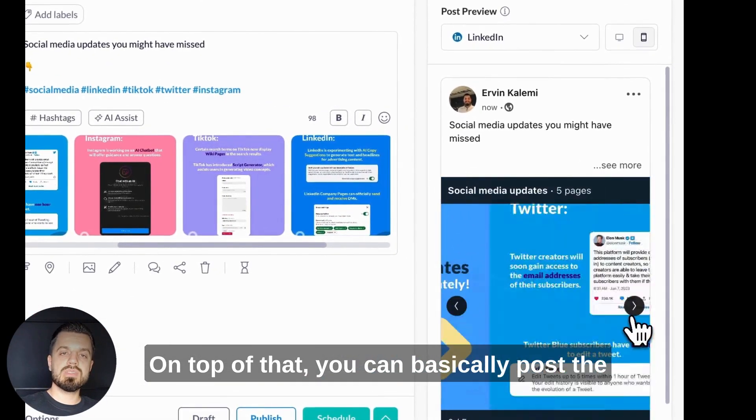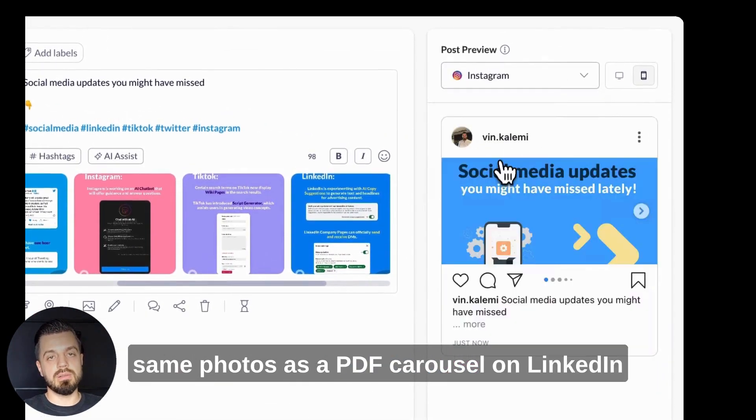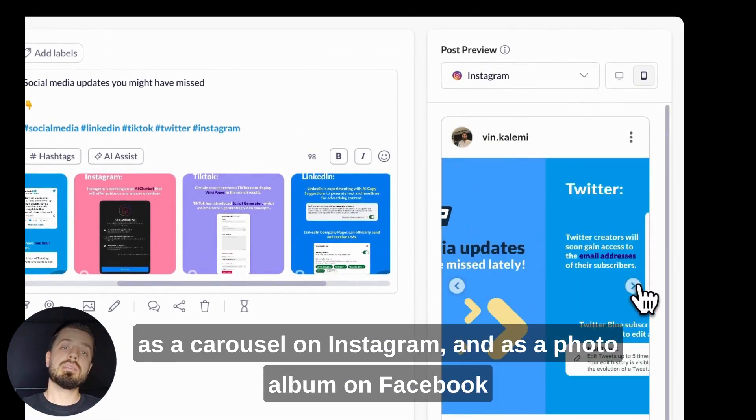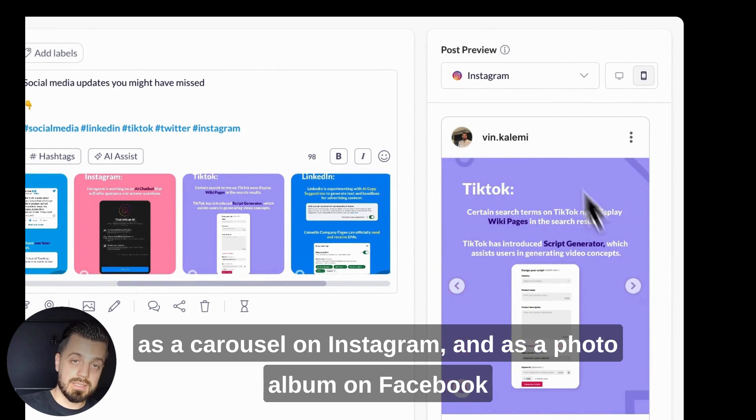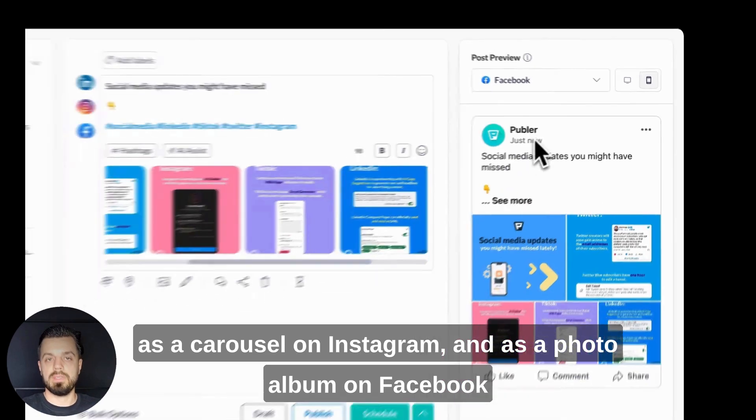On top of that, you can post the same photos as a PDF carousel on LinkedIn, as the carousel on Instagram, and as the photo album on Facebook. Thank you.